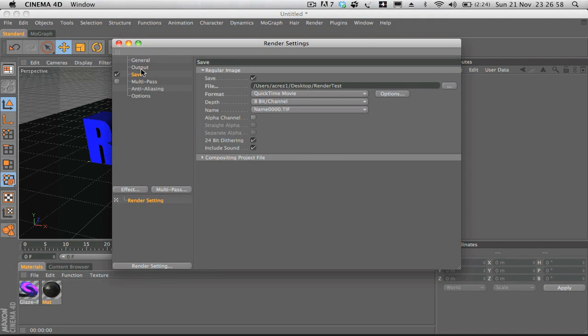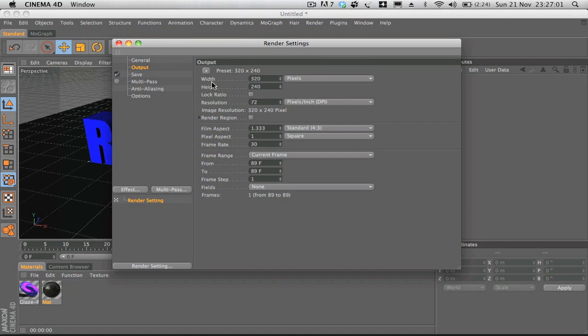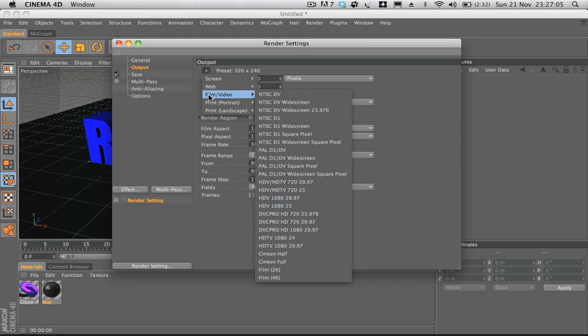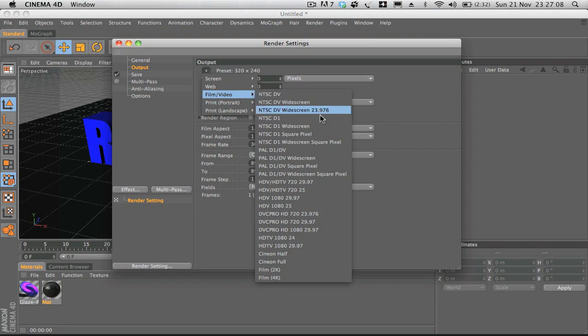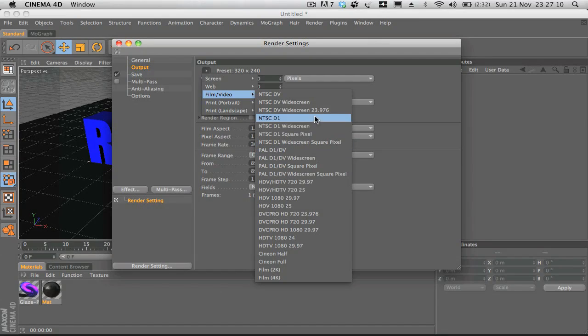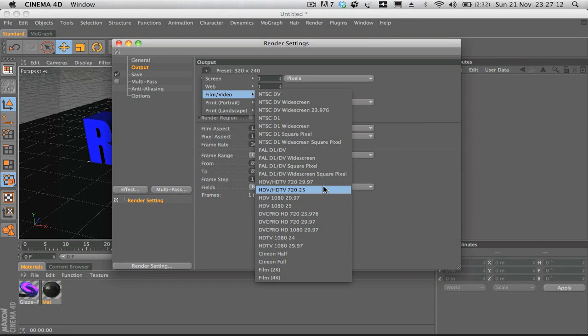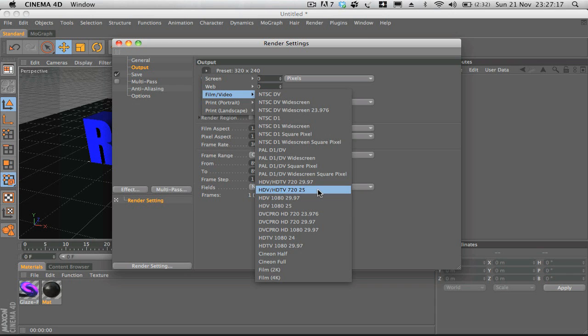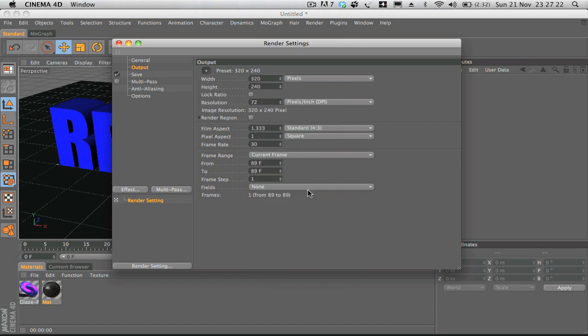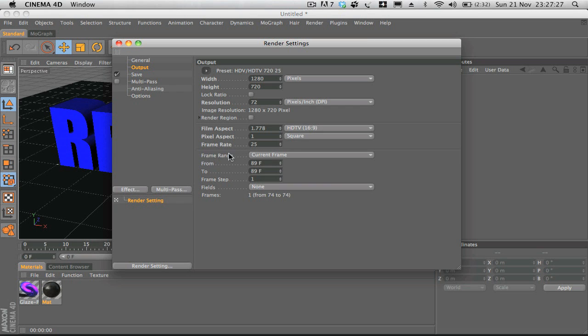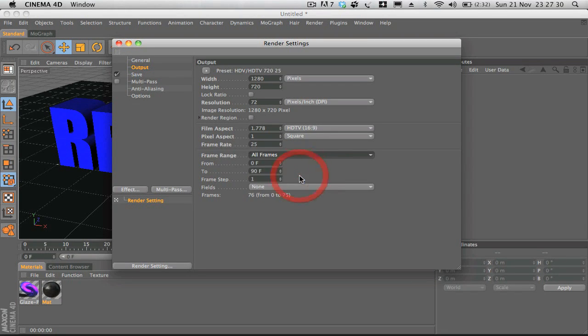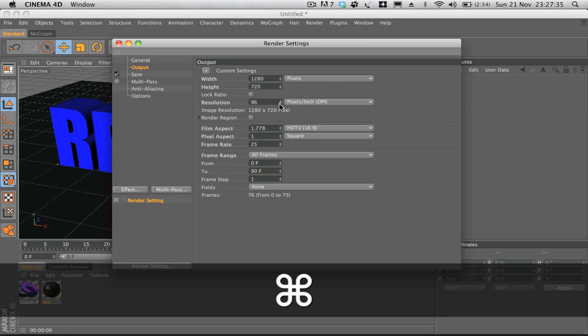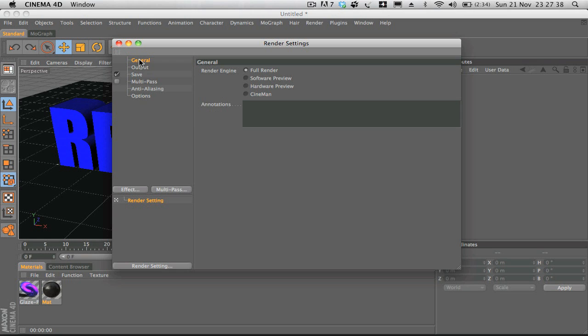And then what we're going to do is go to output. Under the preset tab here, I'm going to go down to film and video, and we get a bunch of presets here. You can either use HD 720p or HD 1080p. I just like to go with 720p because that's what all my videos run in. And then also what you want to do is within the frame range, select all frames. You can bump the resolution up if you wish, but that's up to you.